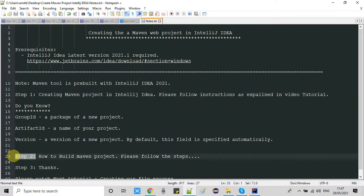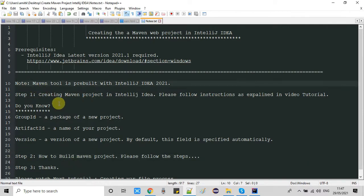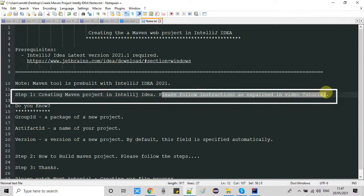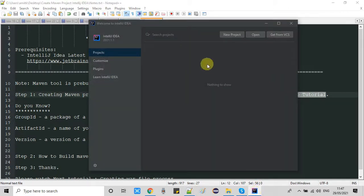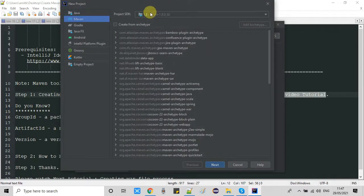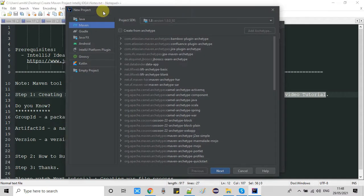Now we will follow Step 1. In Step 1 we will see how to create the Maven project, and in Step 2 we will see how to build it. So just launch your IntelliJ IDEA as I have done, and you will see the first window. Click on the New Project button, then on the left-hand side please select Maven.